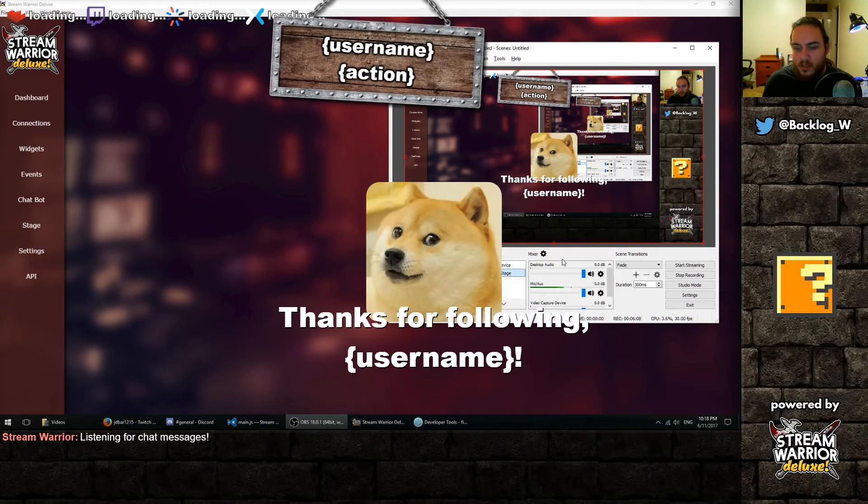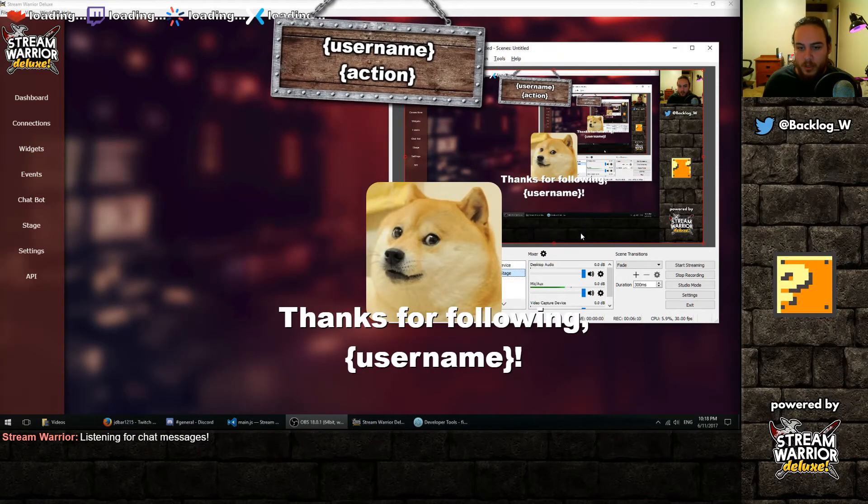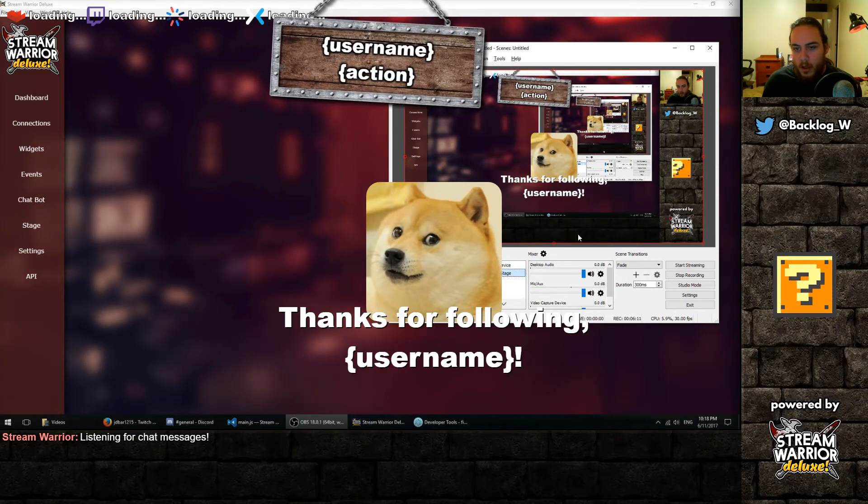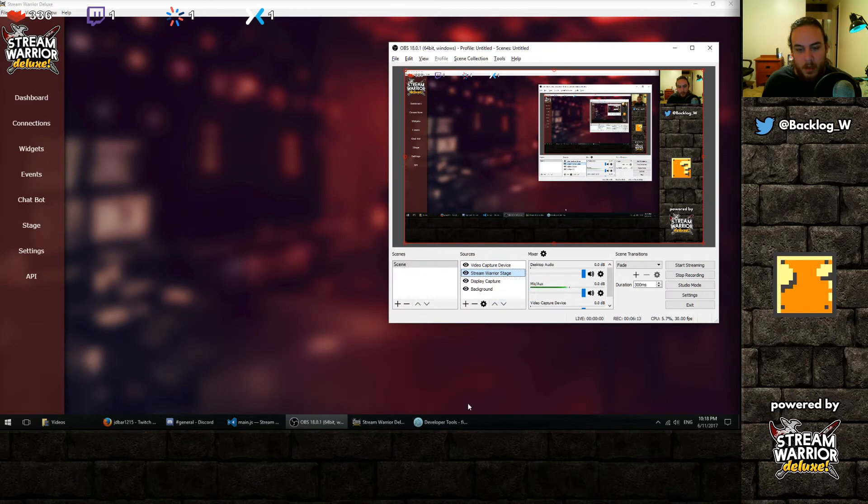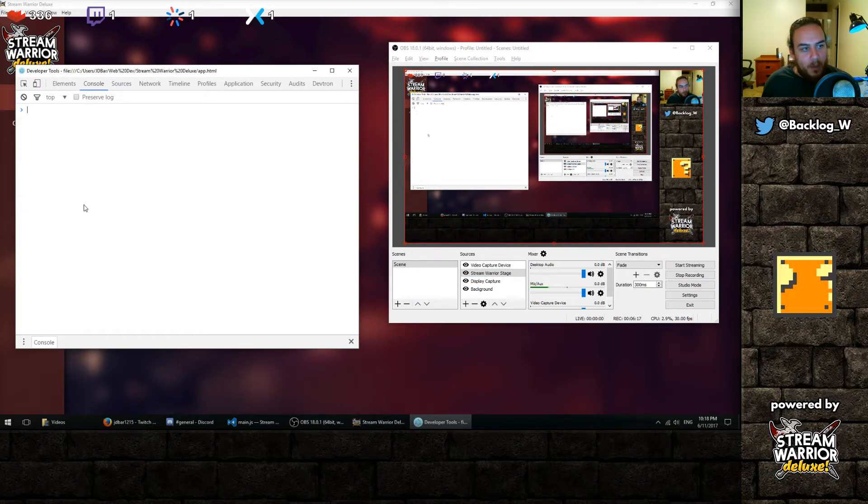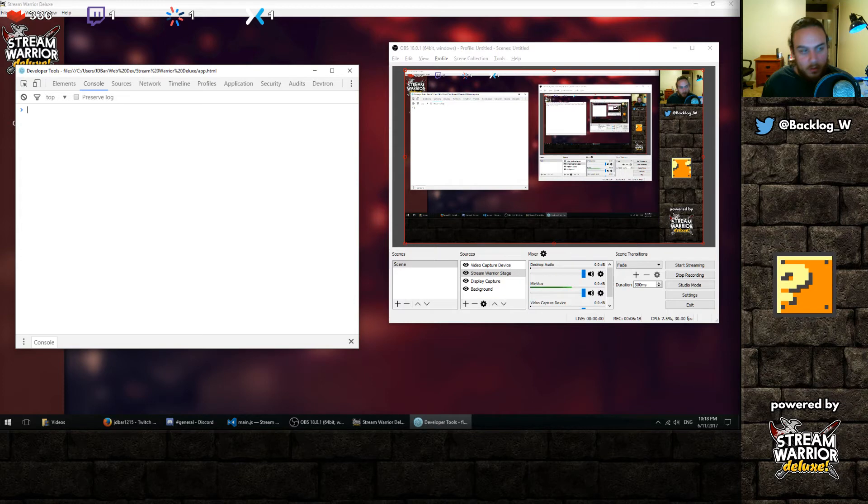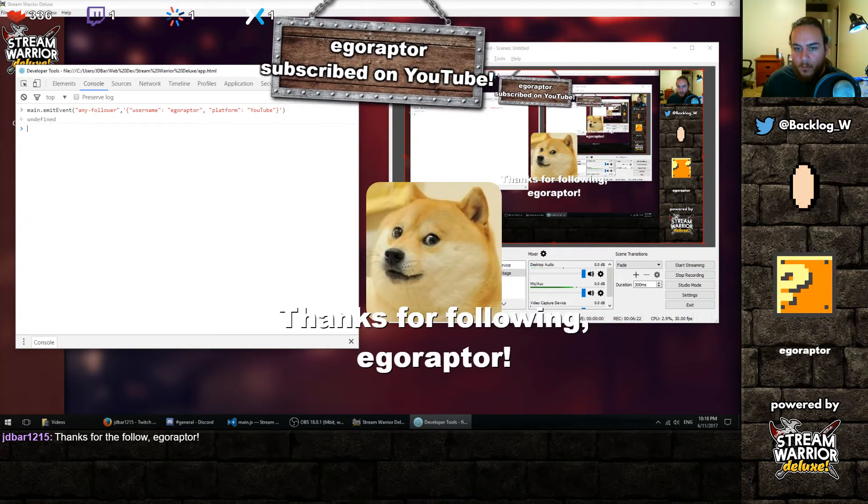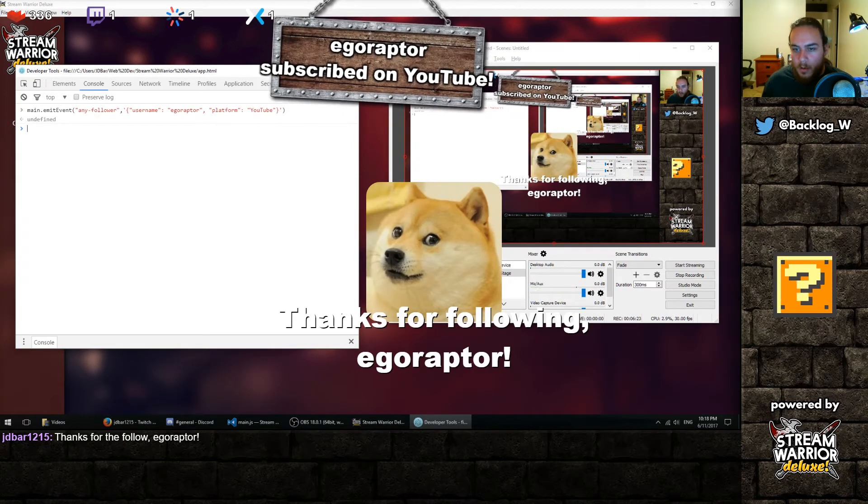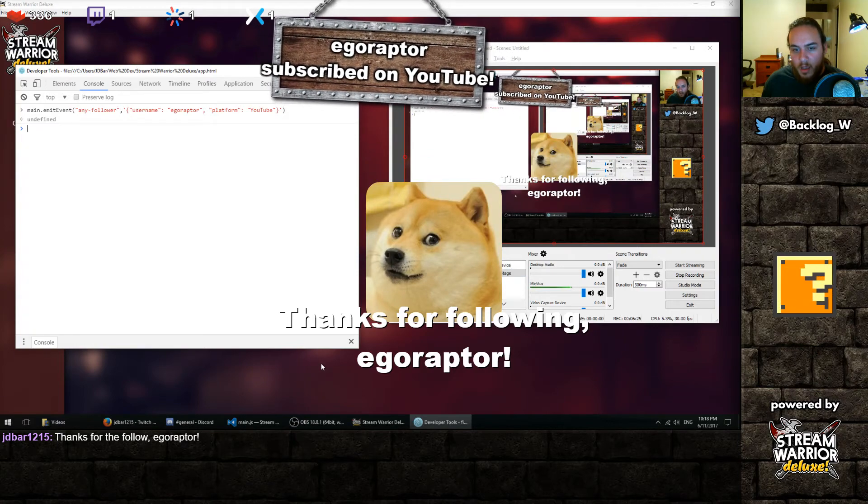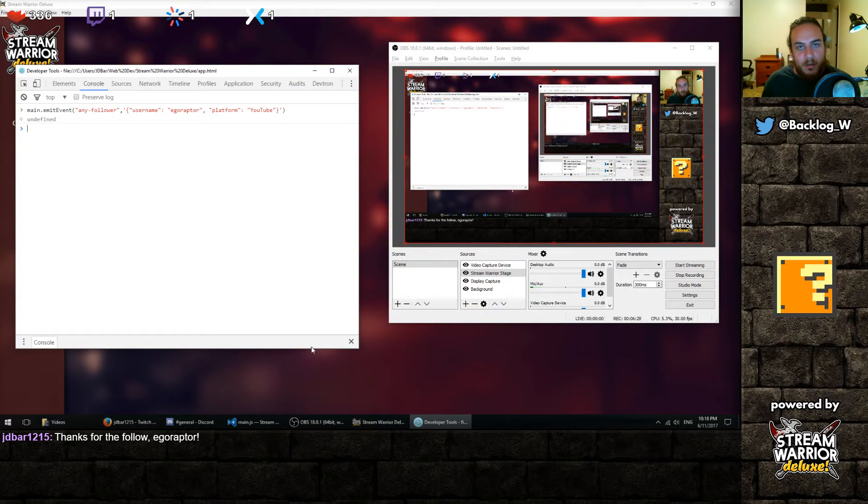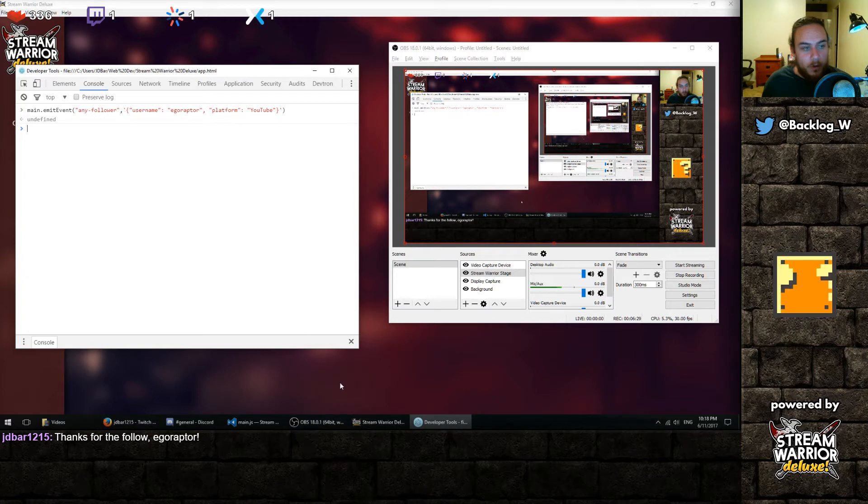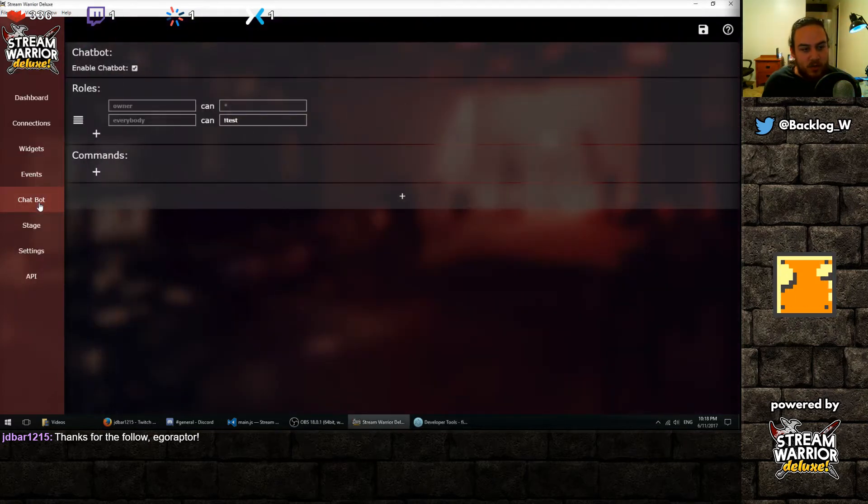So now we can see we have our new doge widget on there, and that should disappear. And now when we get a follower, it should show up with the correct username. I'm just going to do a little developer trick here to simulate that. And there we go. It shows our doge, and our chatbot did a little message thanking our follower.